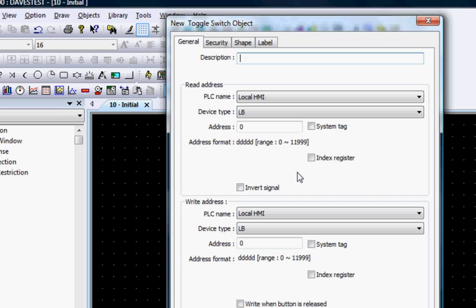You can give it a name in the Description box to help identify it later. The toggle switch provides a dual function. It can write to a bit register and read from a bit register.